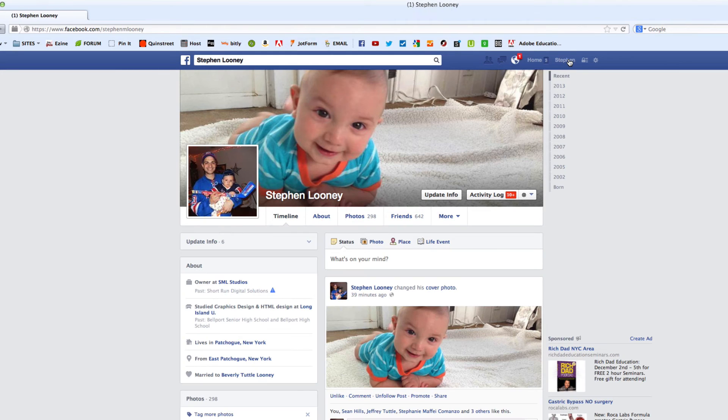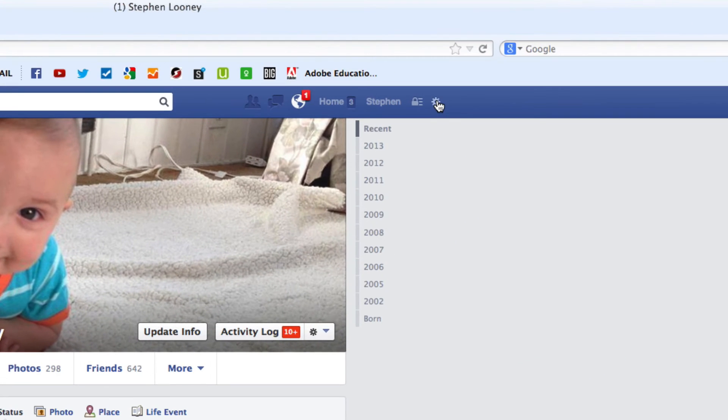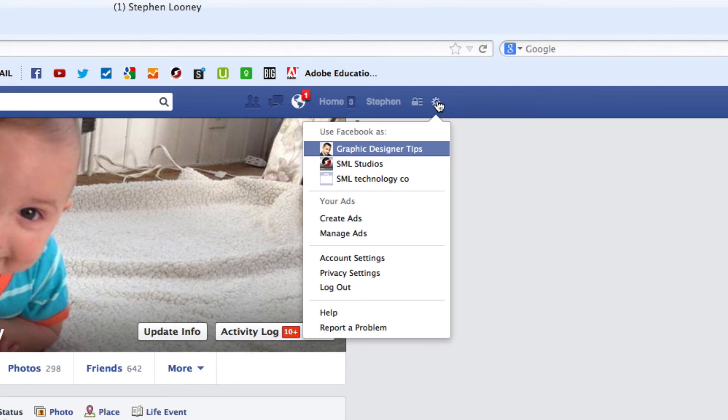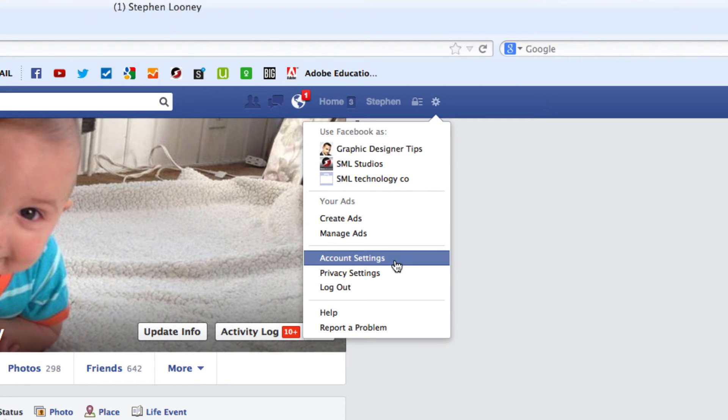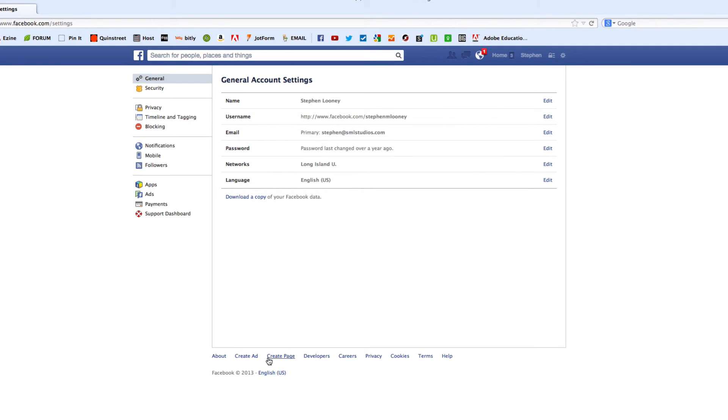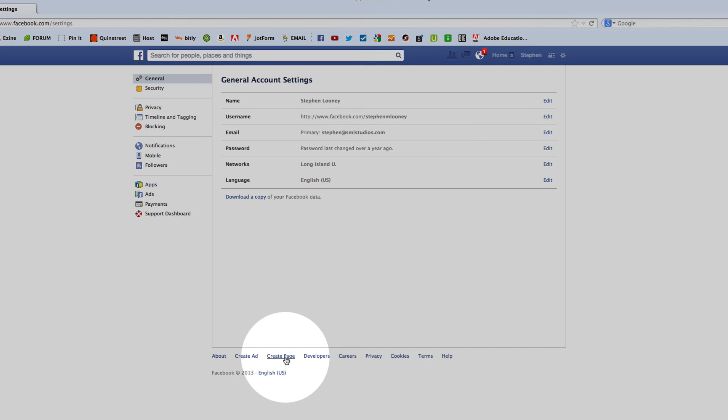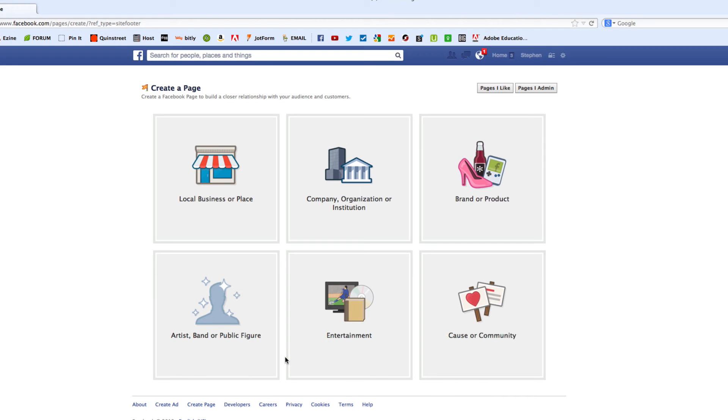What you can do is you can come up to the top right here. And you can go to any one of these pretty much. But let's go to, say, account settings. And if you come down here to the bottom navigation, you're going to see where it says create a page. And voila. When we click that, we are right back where we started.